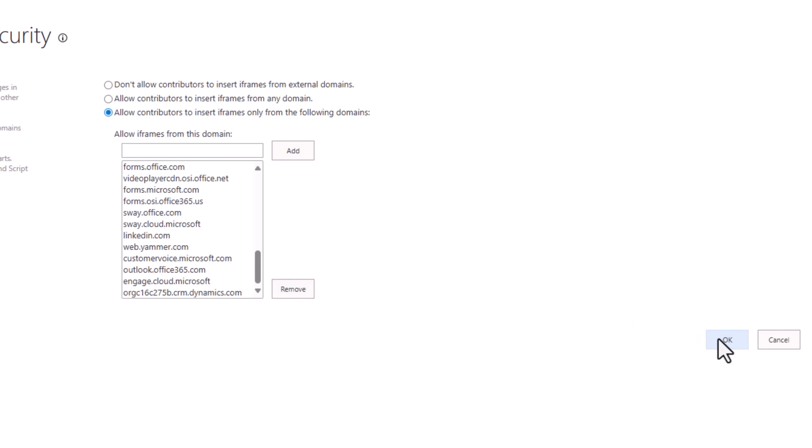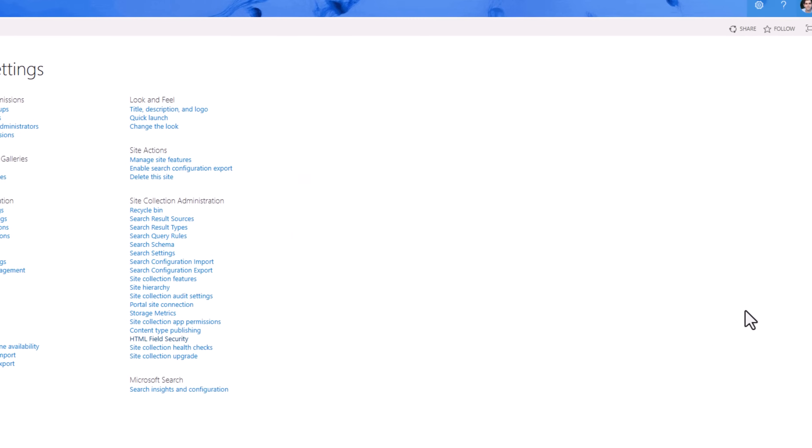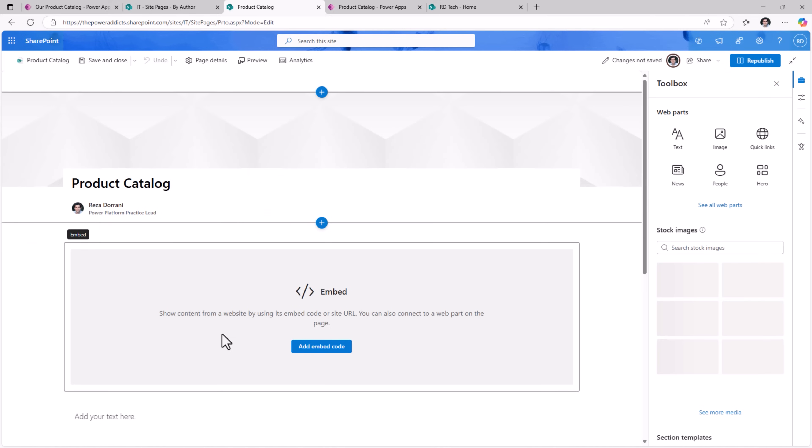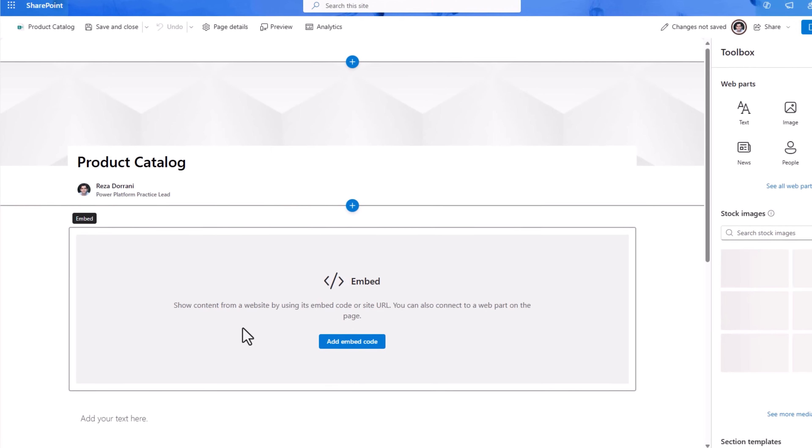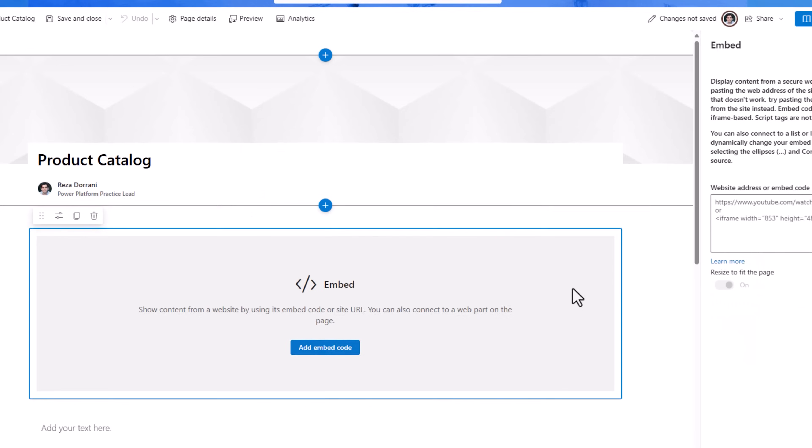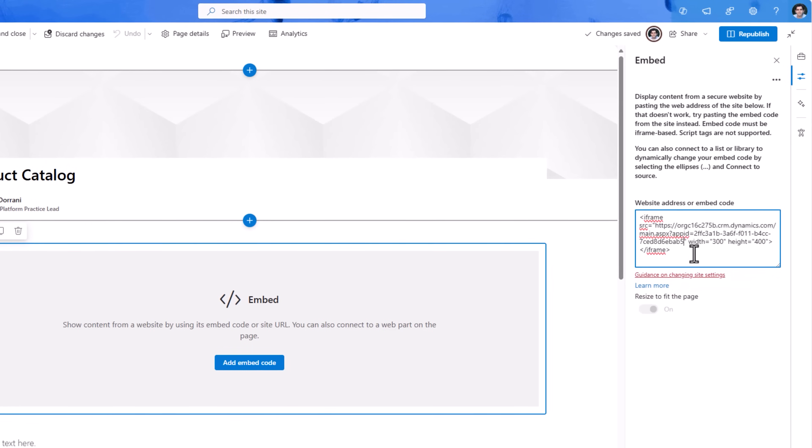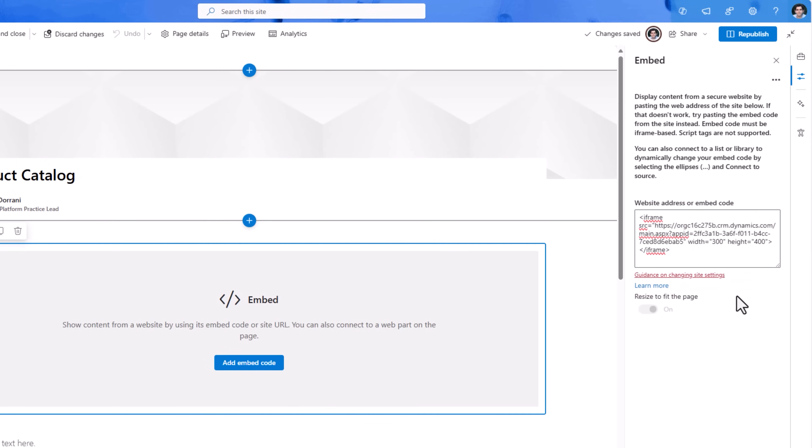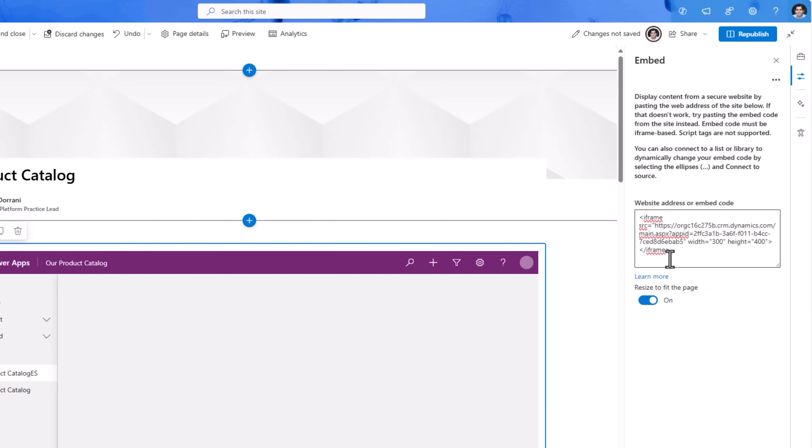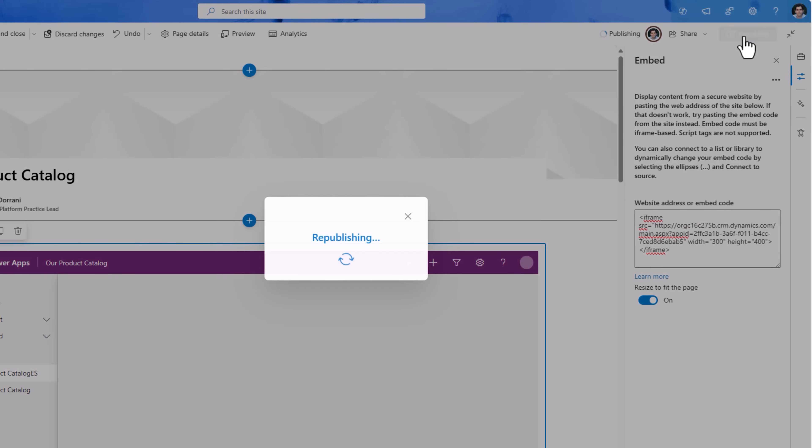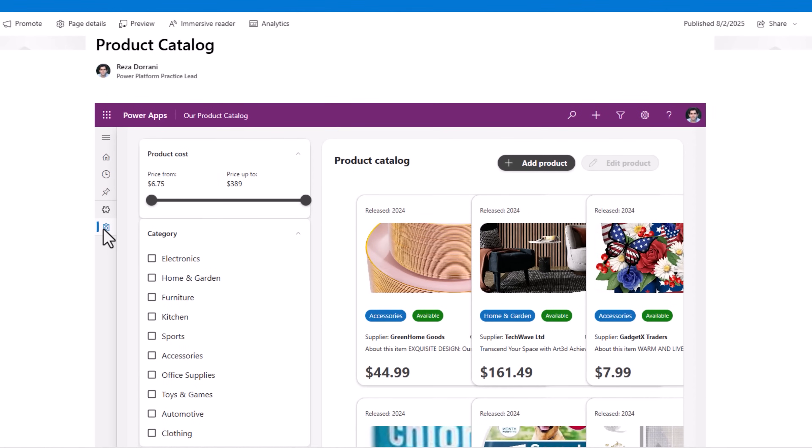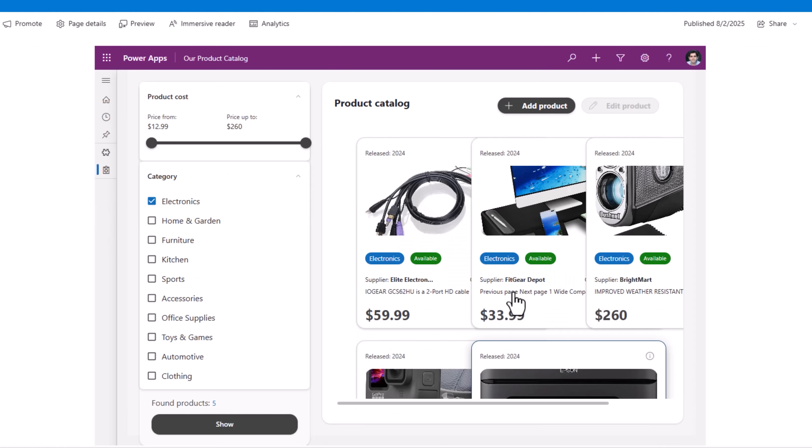Okay. Done. Go back to my product catalog page. This time when I put that iframe code it works. I'll publish. Here is my model driven app gen page which is that product catalog page inside a SharePoint page.